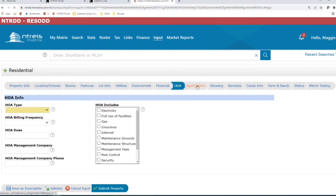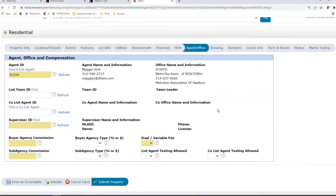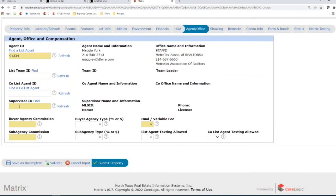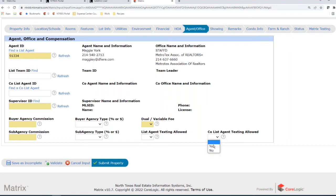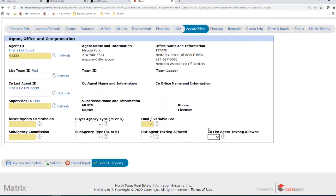In Agent slash Office there have been a few changes. Instead of asking for supervisor name and ID separately, there is now just one field — Supervisor ID — and it will auto-fill the name and office for that individual. We now have Dual slash Variable Fee instead of simply Variable Fee. Also freshly added are List Agent Texting Allowed yes/no and Co-Agent List Texting Allowed yes/no.